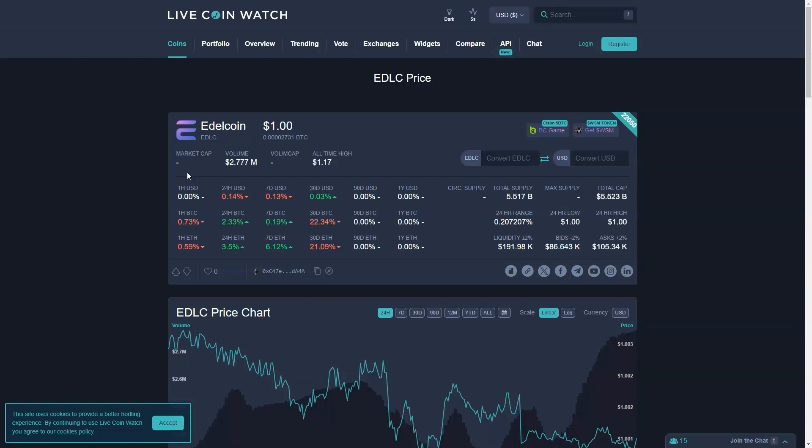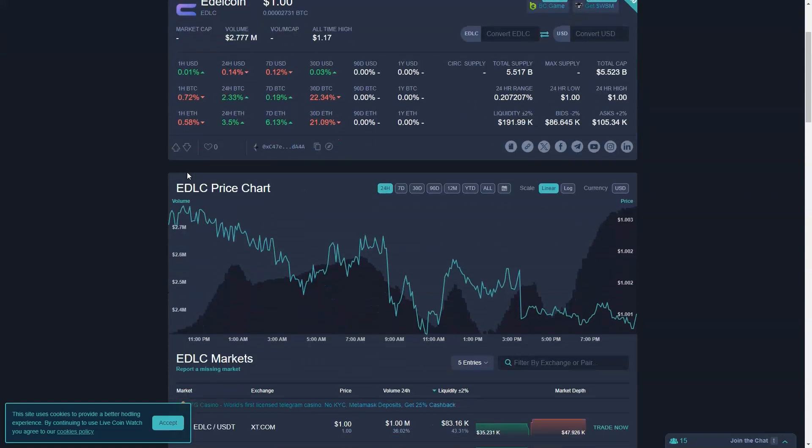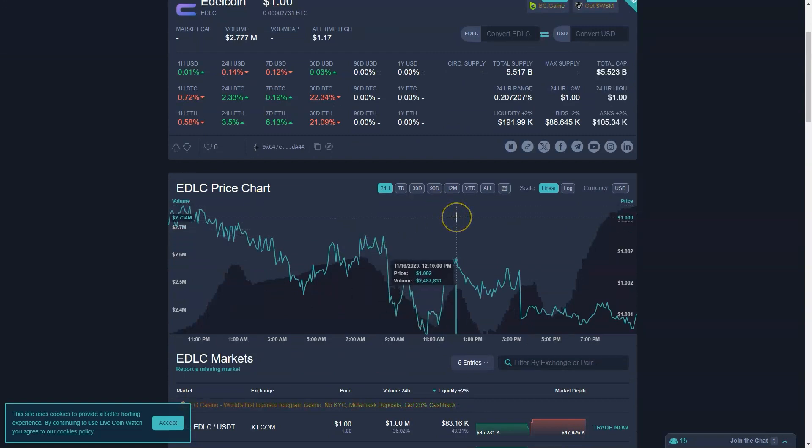Despite minor fluctuations, Edelcoin's stability in a volatile market demonstrates its potential as a reliable stablecoin.